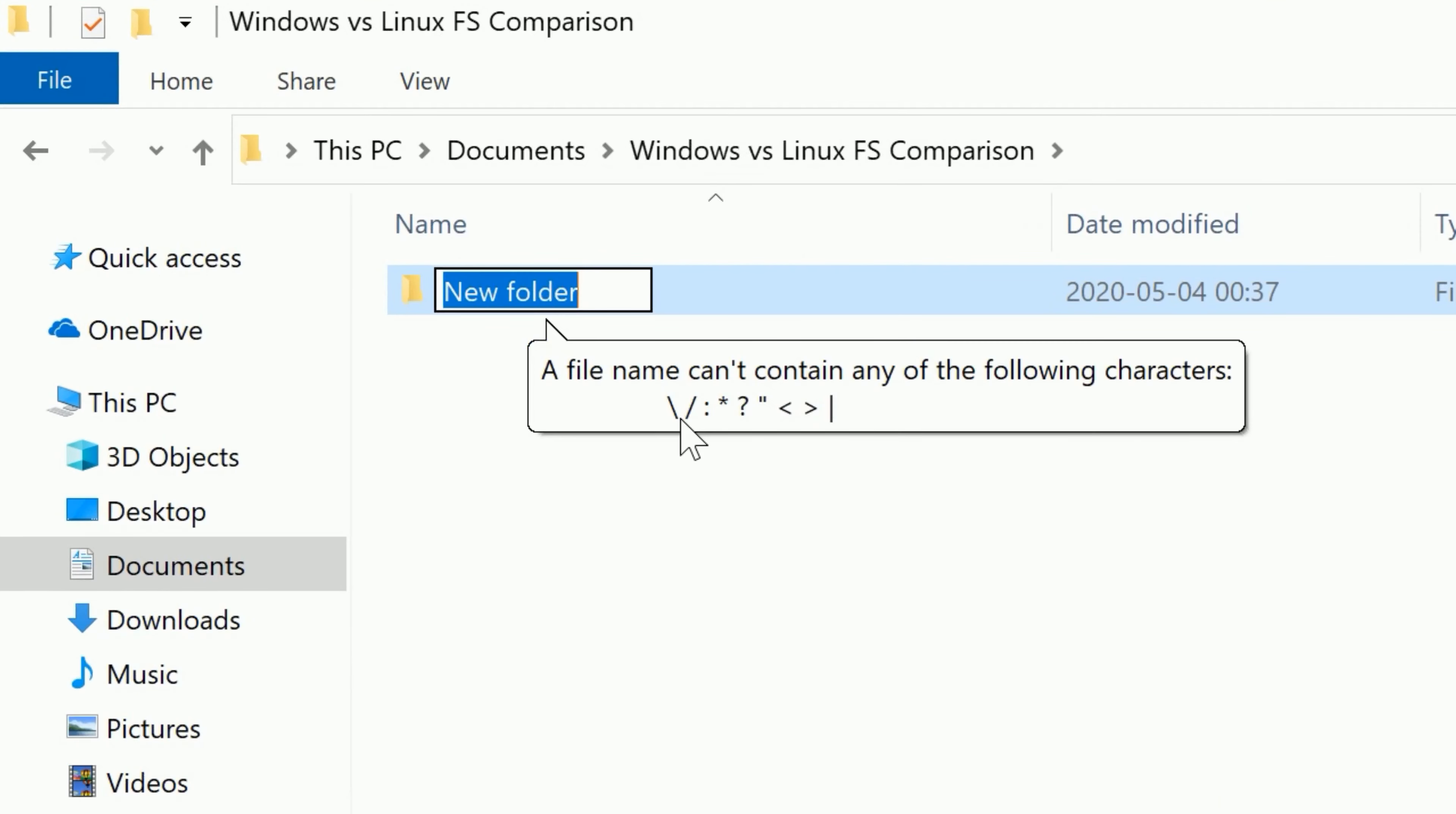colon, asterisk, question mark, double quote, smaller than, larger than, or pipe.